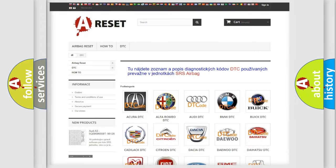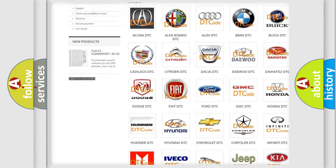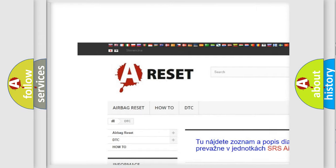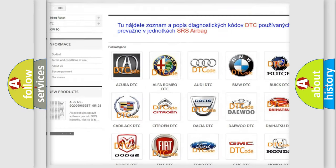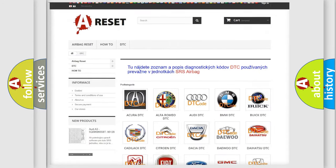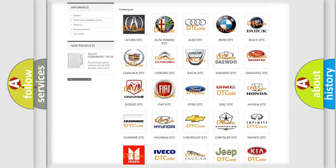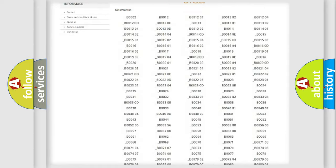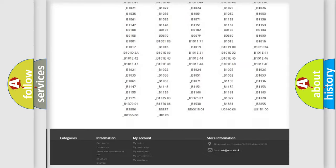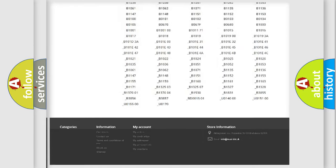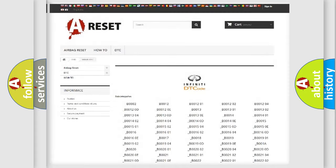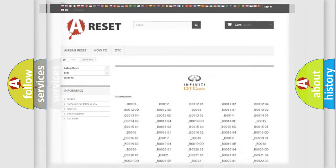Our website airbagreset.sk produces useful videos for you. You do not have to go through the OBD2 protocol anymore to know how to troubleshoot any car breakdown. You will find all the diagnostic codes that can be diagnosed in Infiniti vehicles, and many other useful things.